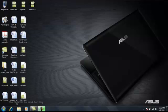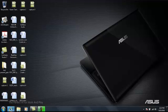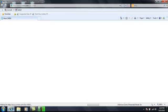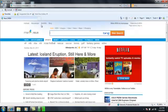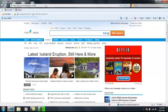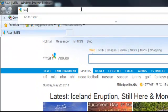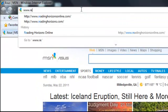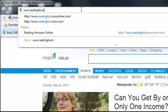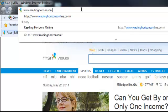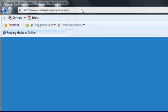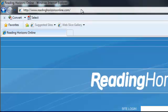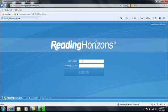Welcome to Reading Horizons. Open your internet browser and type in www.readinghorizonsonline.com, then press enter. You will then be directed to the Reading Horizons homepage.